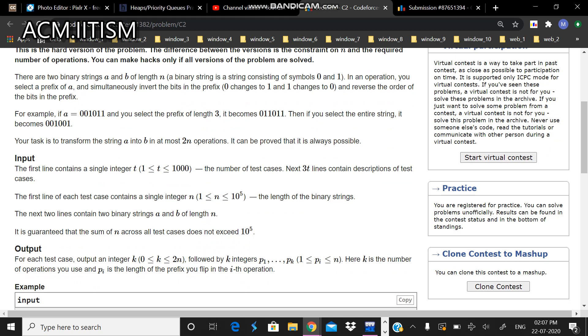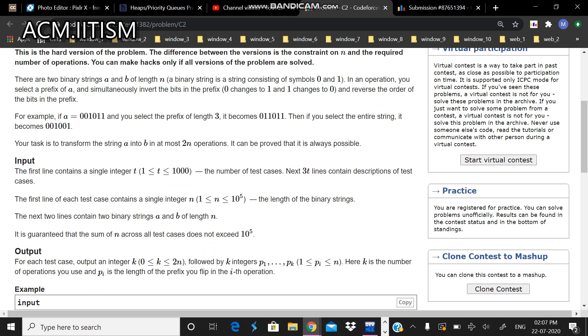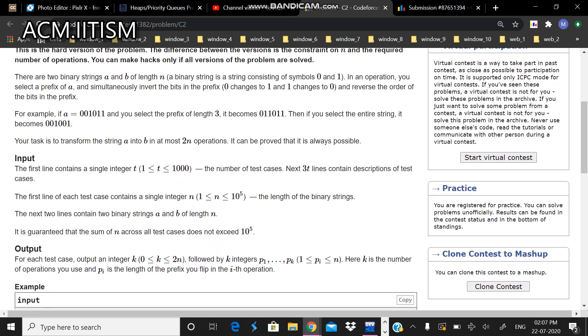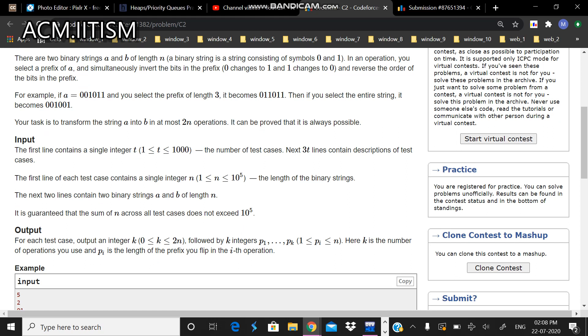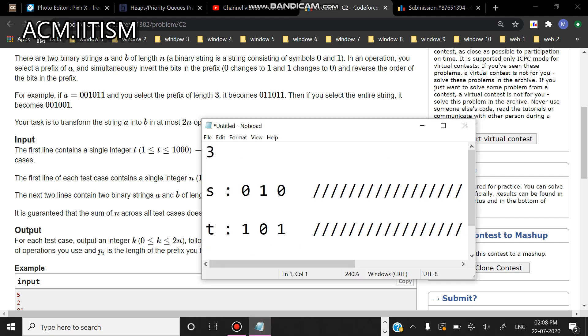One thing I can tell you is that we are able to do it in 2n operations only because of the beauty of the question which is involving binary strings - that is, only zeros and ones will be present. So let us see how. Suppose let us take this example. This is my string s.